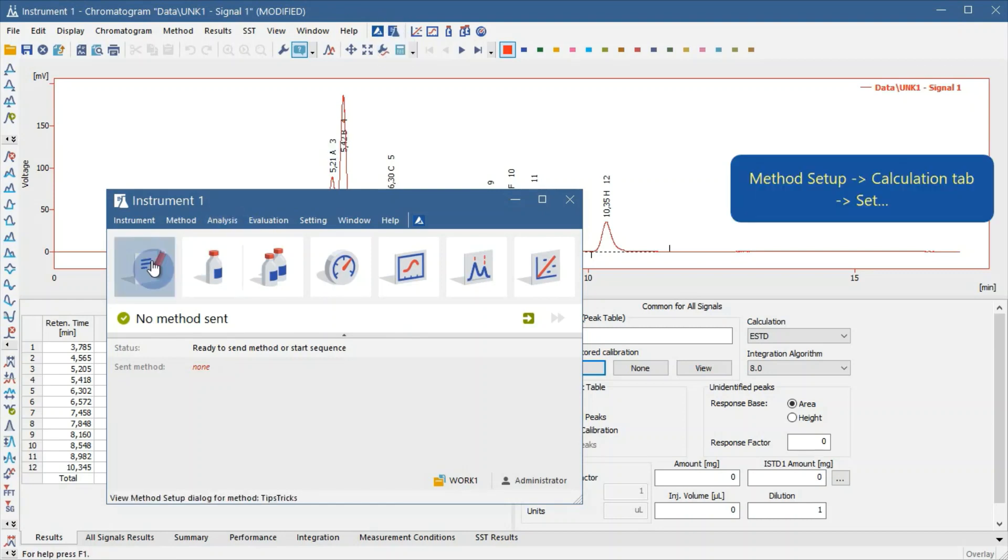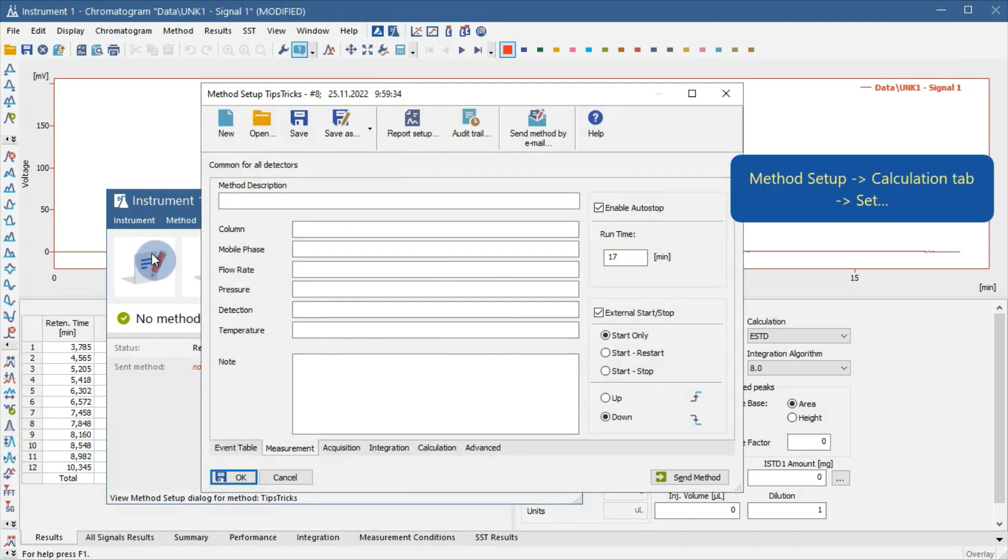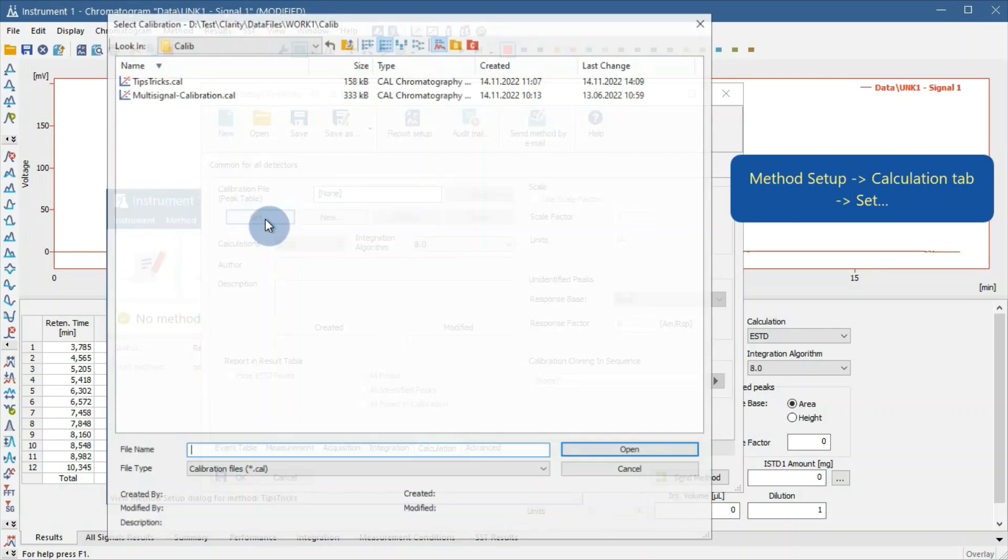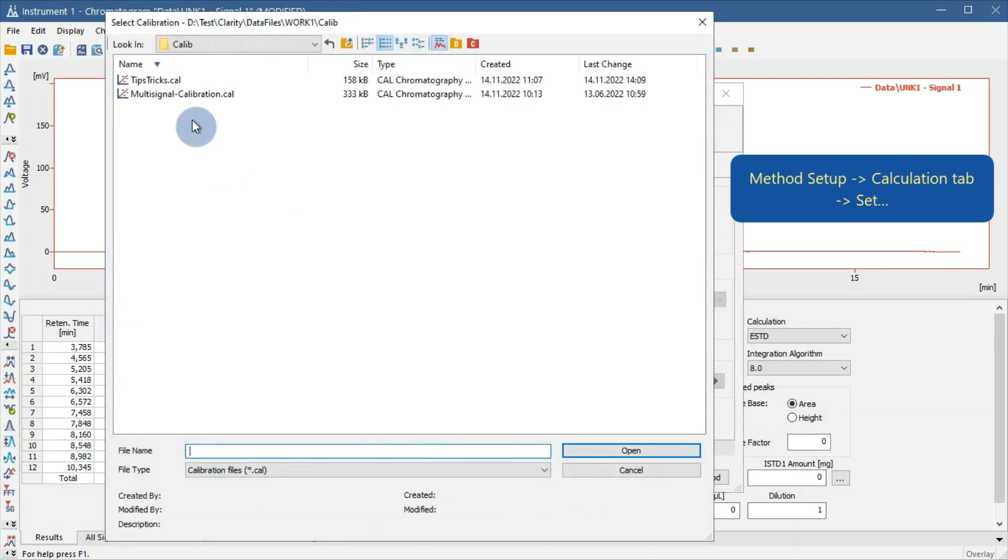In Method Setup, open the desired method and go to the Calculation tab. Once again click Set and select the calibration.